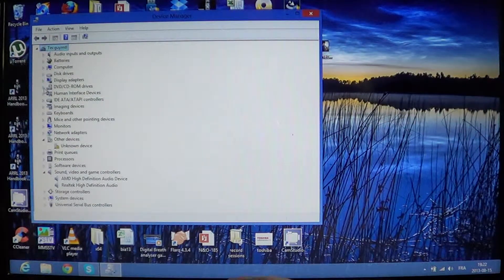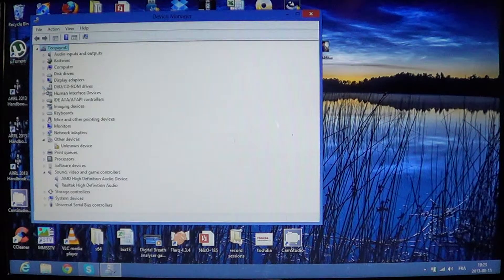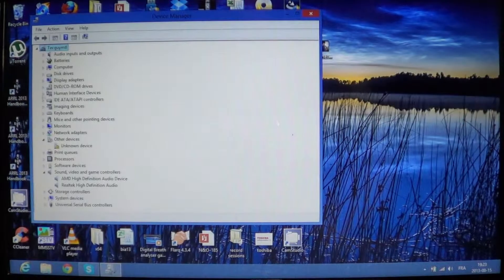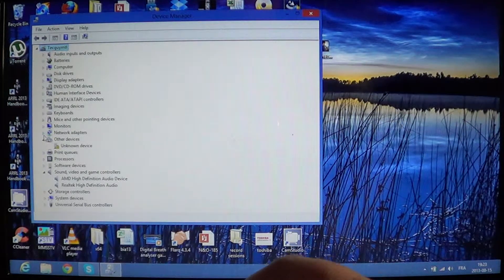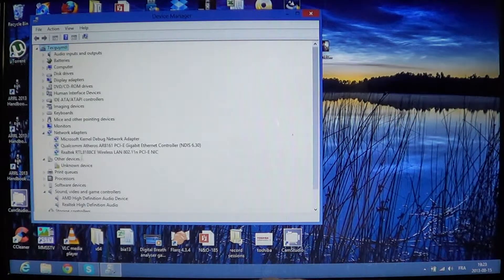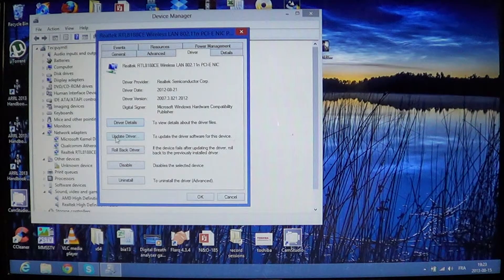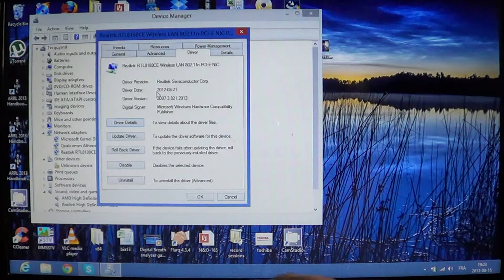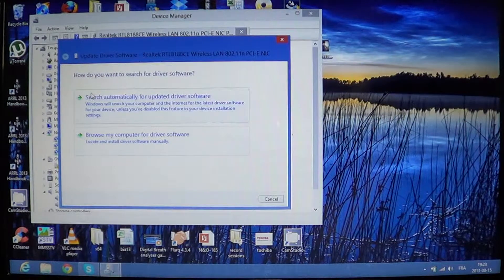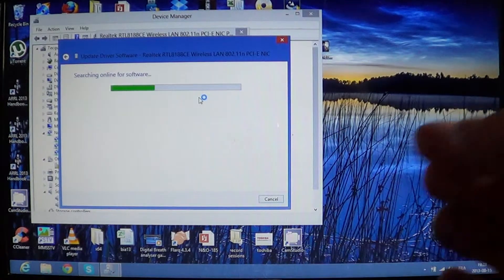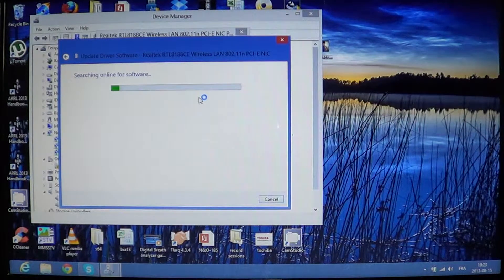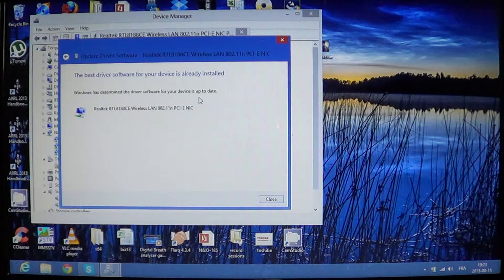Once you've selected that device, what you should do is update it. For example, if I want to search for an update for my wireless network card, I'll click here — I'll see the Realtek RTL wireless LAN. Double-click and click on Driver. There you'll see it says Update Driver. You can see the date for the driver; in this case it's 21 August 2012. I'll click Update Driver, then click 'Search automatically for updated driver software,' and this is going to search online in Microsoft's website for updated drivers.